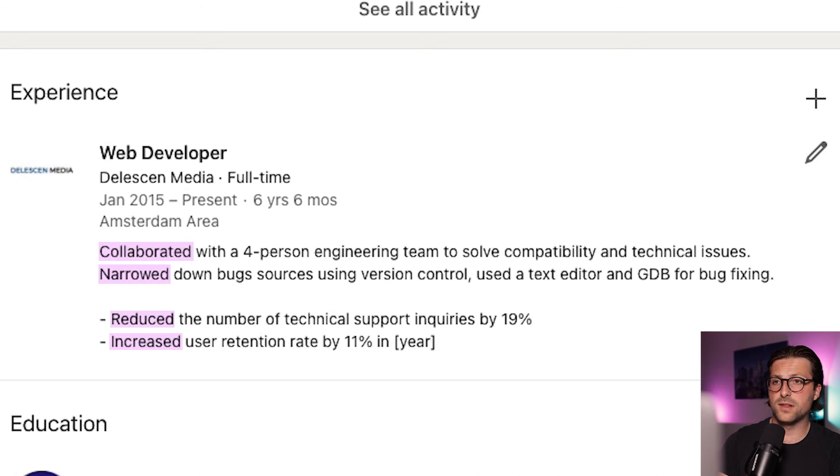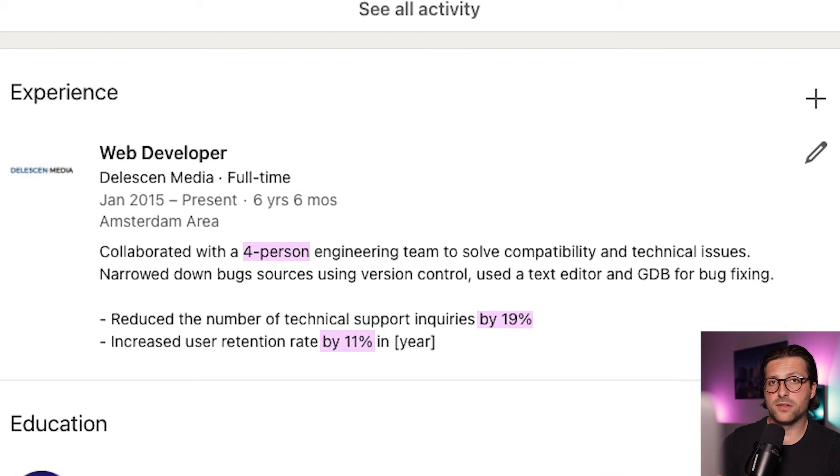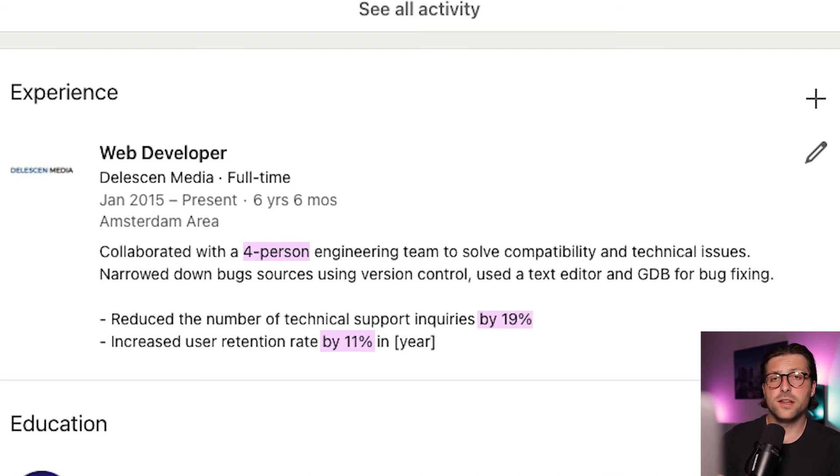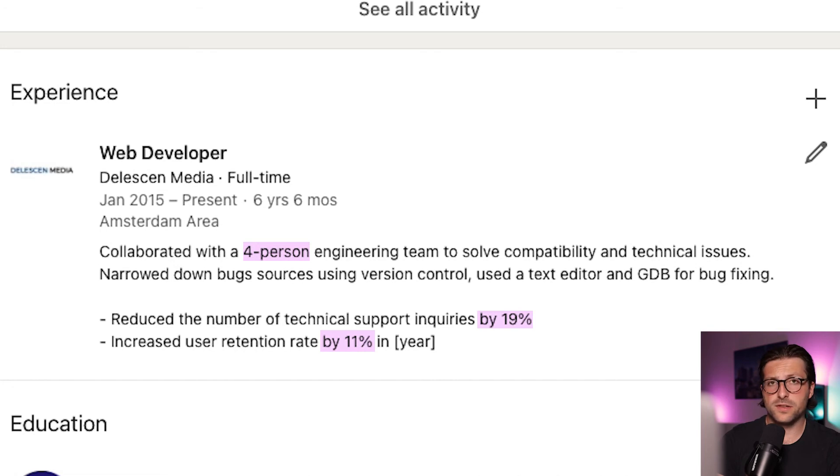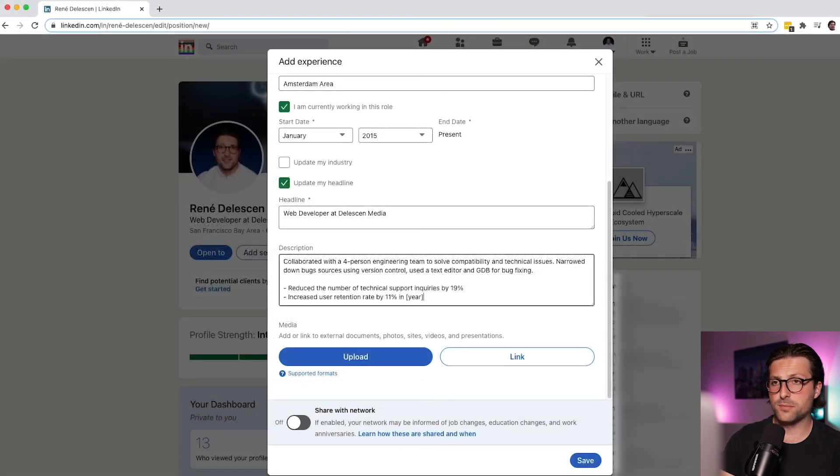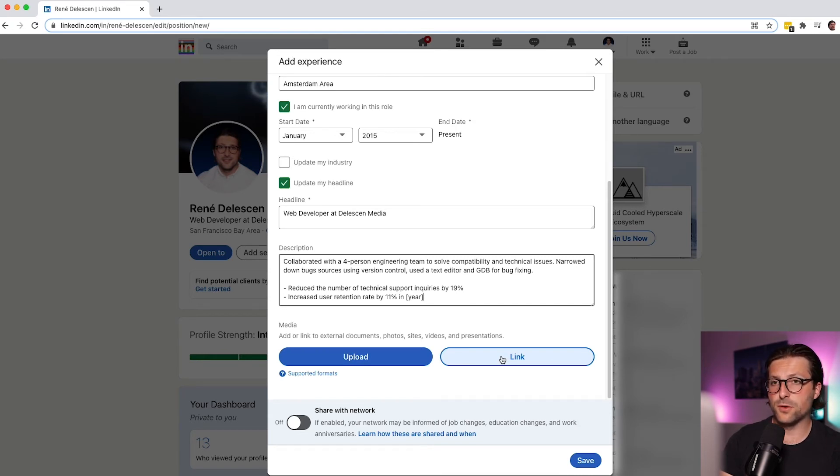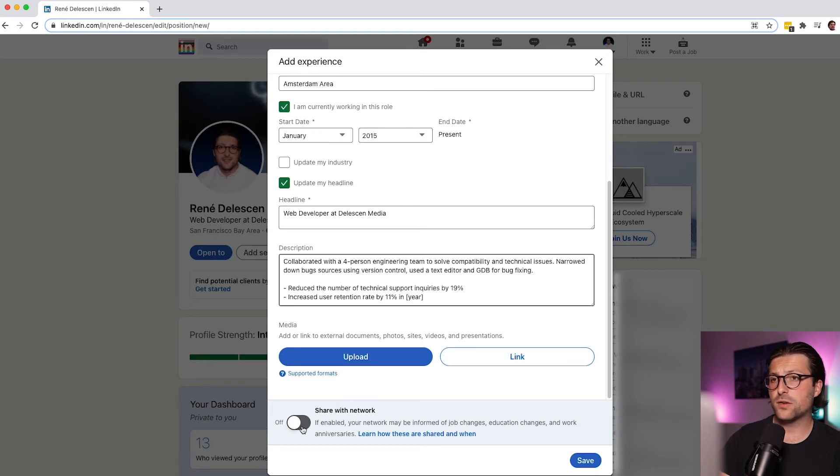Action verbs like collaborated, narrowed, reduced, and increased. Furthermore, do you notice how I quantified my experiences. Now measurable metrics illustrate someone's value and it also drags the reader's attention. You can also upload or link supporting information. I think of a PowerPoint presentation, PDF, or screenshot that support what you wrote in the description. If you want, you can share it with your network. And at last we click on save.